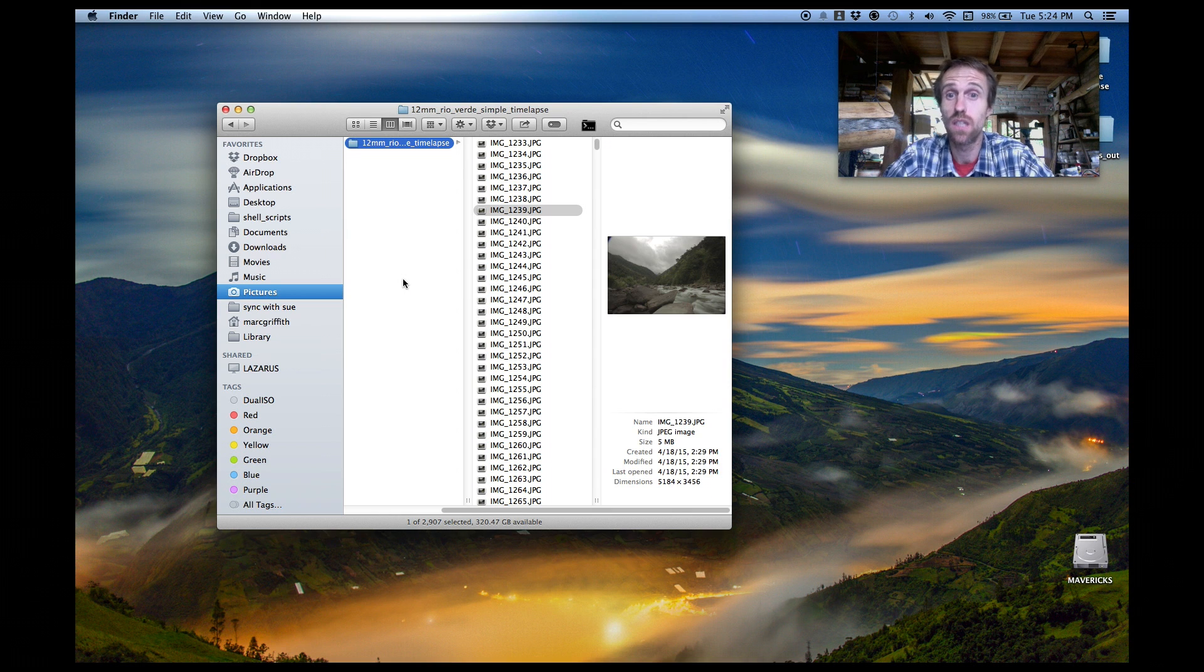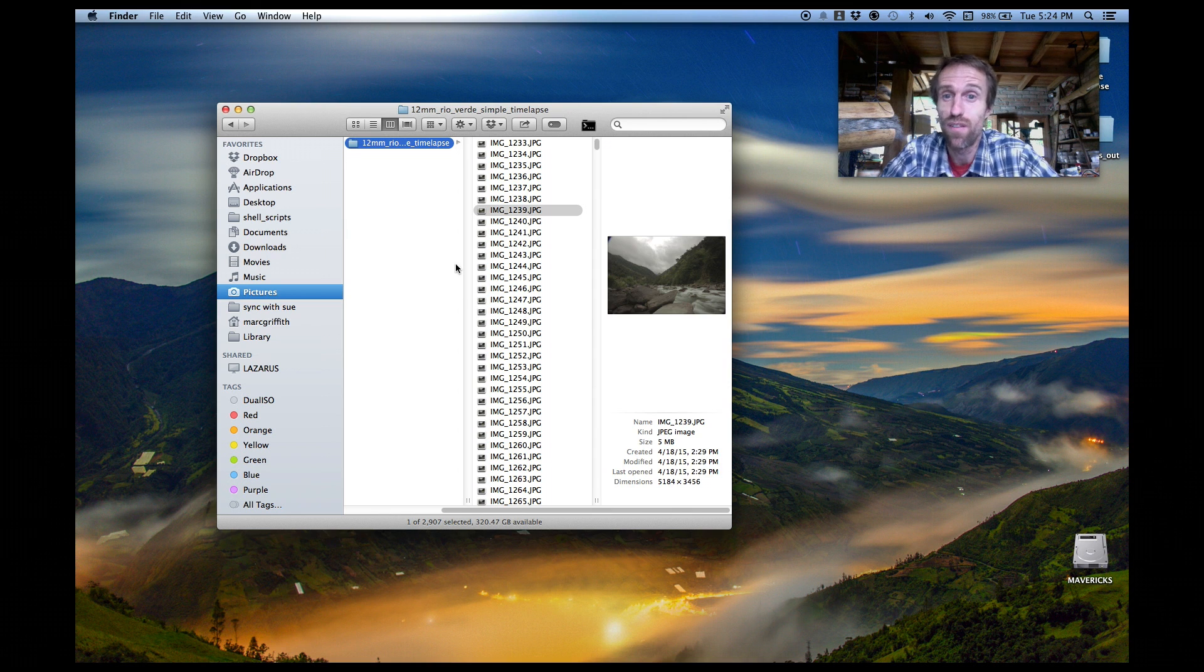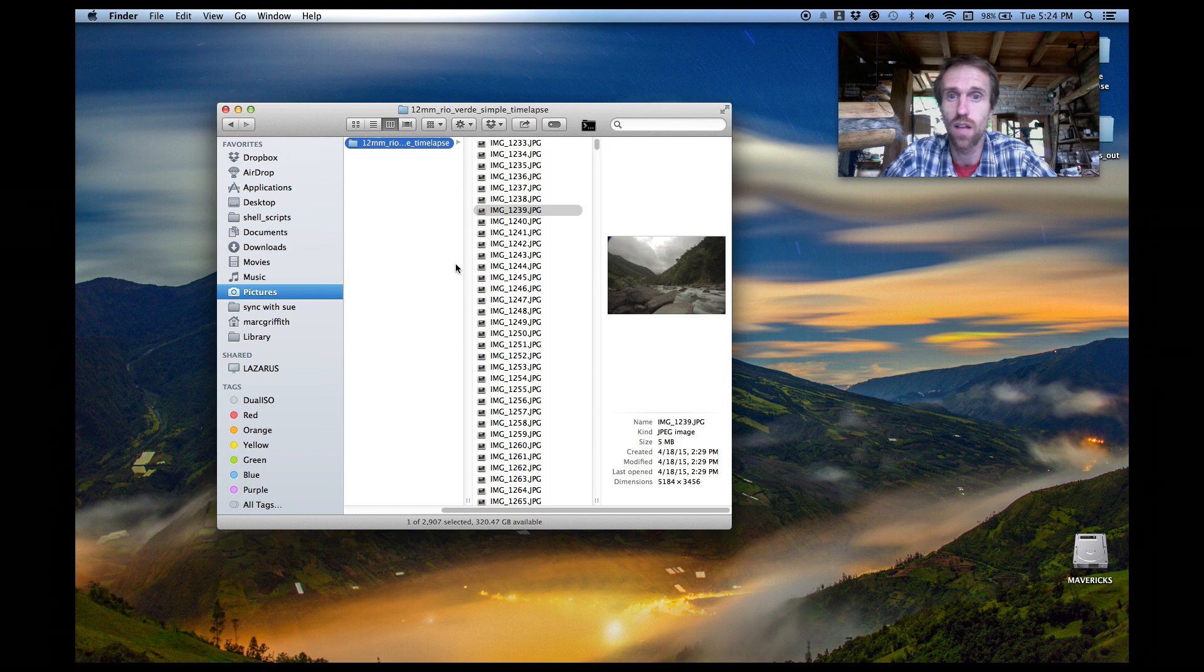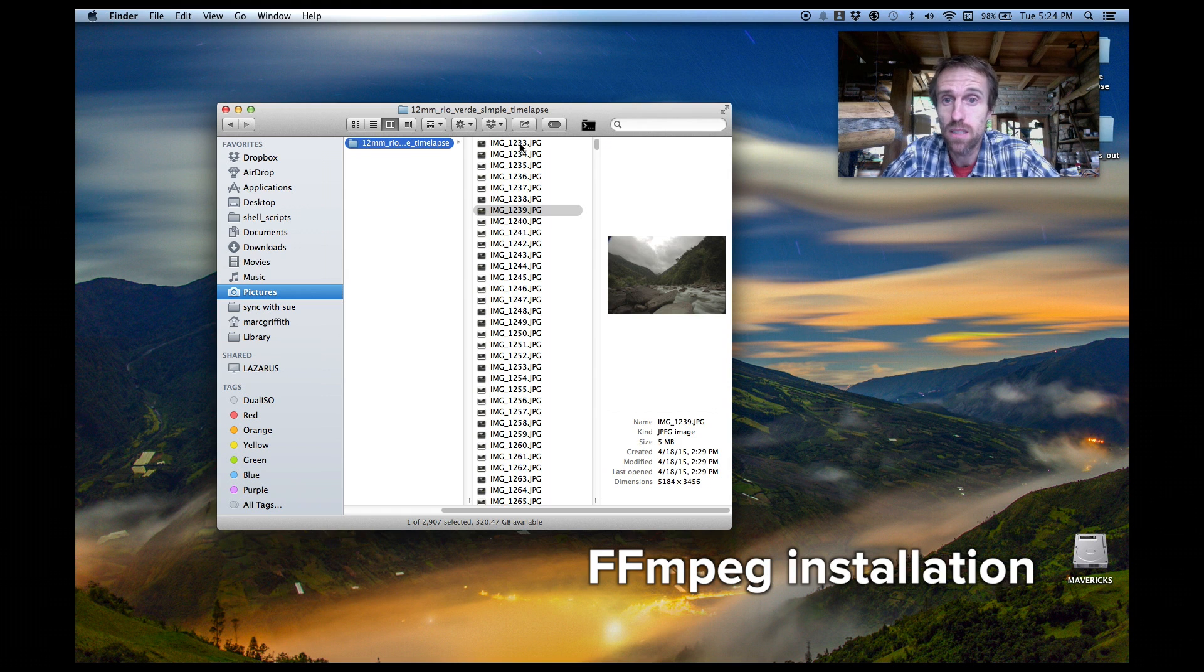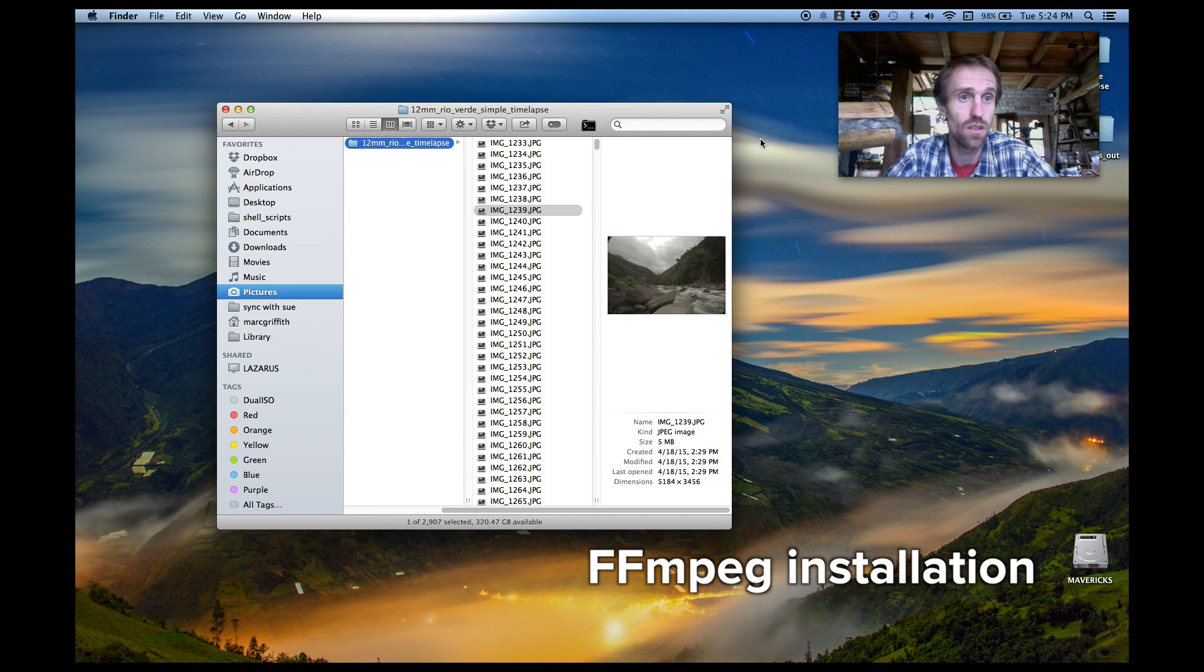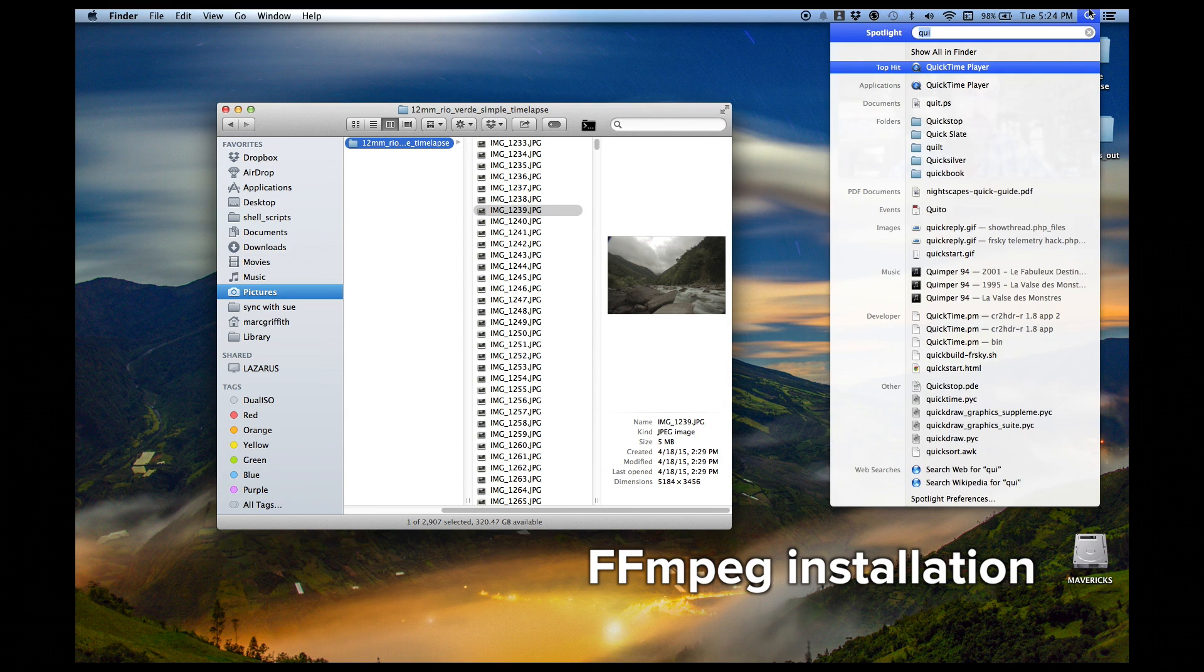Okay so first thing you need to do is install FFmpeg. I do have an article on this and maybe a video in the future so I'll link to that now and basically you want to open up a terminal and navigate to this folder where your image files are. This is once FFmpeg is installed.